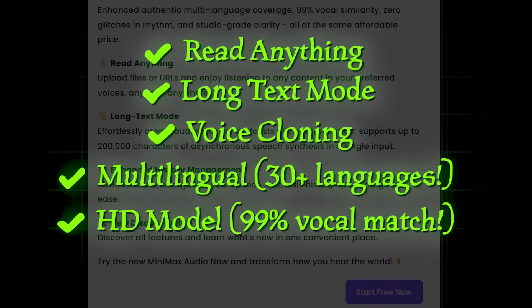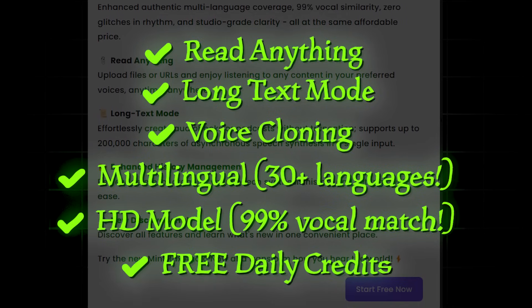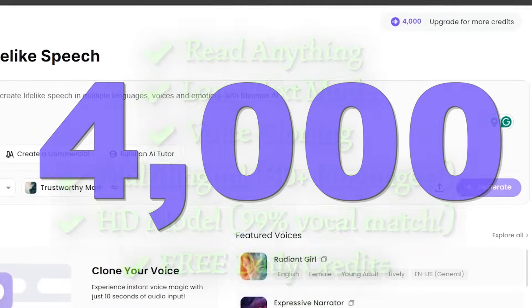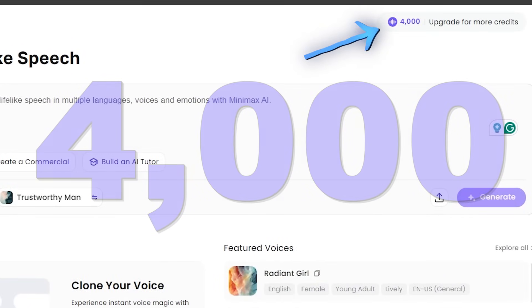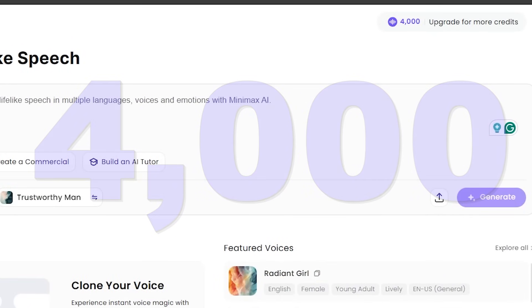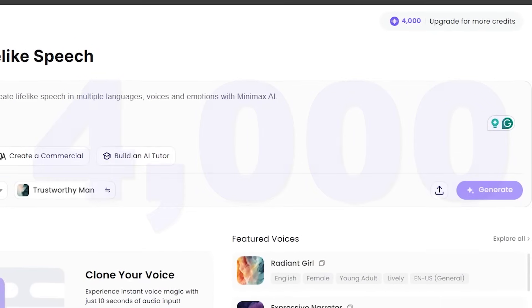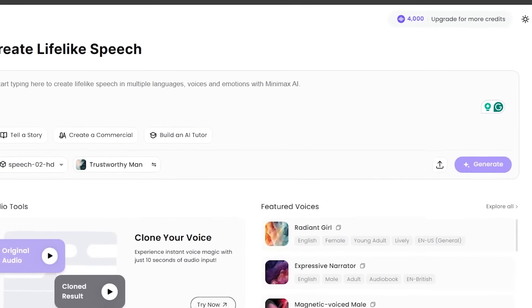And just like the last video, free credits. Minimax Audio offers 4,000 daily credits, which is amazing stuff. You can get a lot of mileage with those credits.